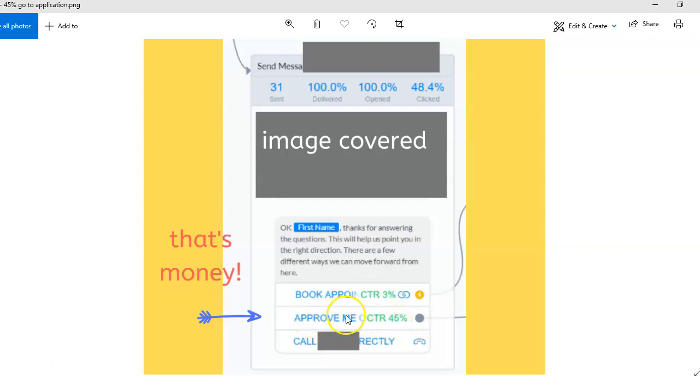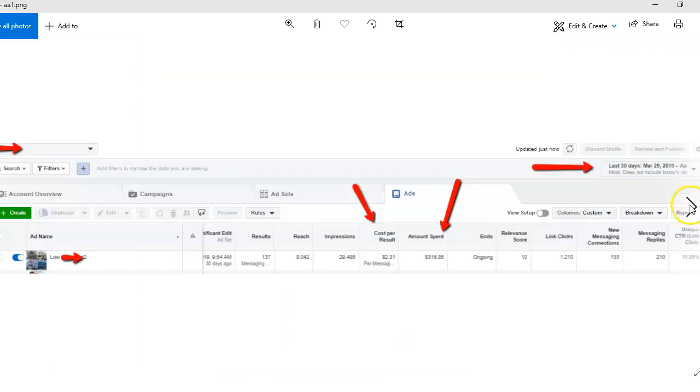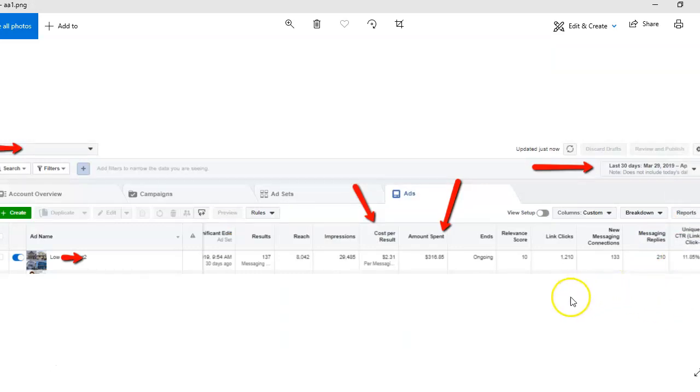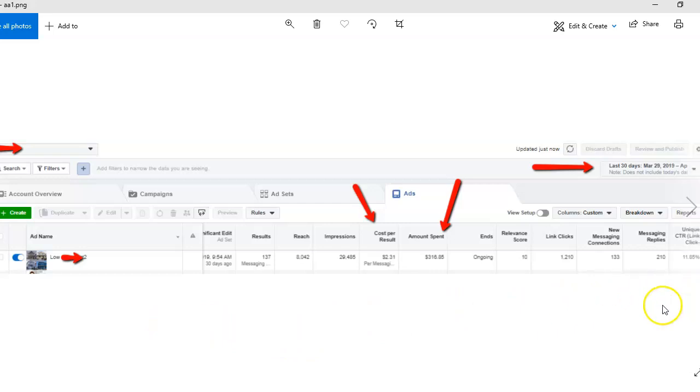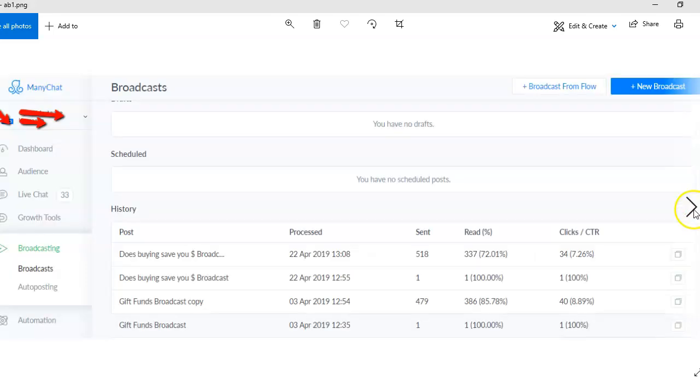And this is an image of another ad manager where we're seeing an 11.85% click-through rate, right over here on the far right hand side. You can see it over there - 11.85% click-through rate. That's huge.